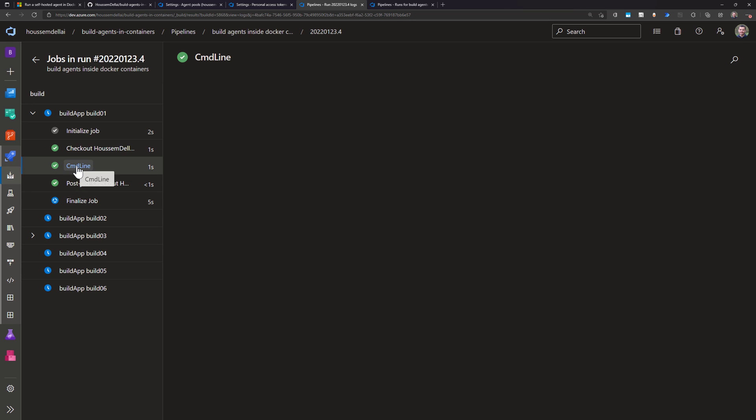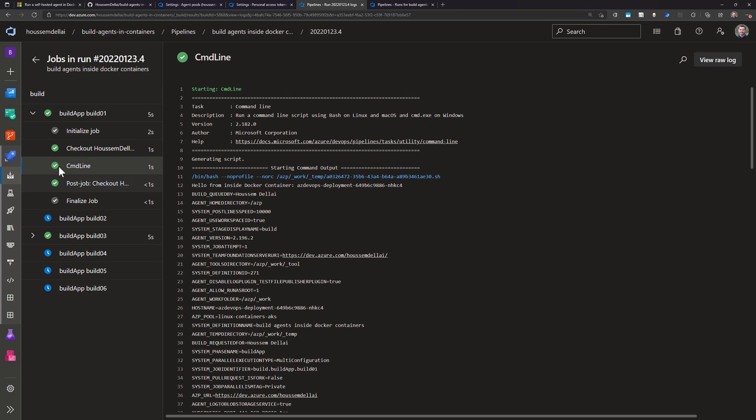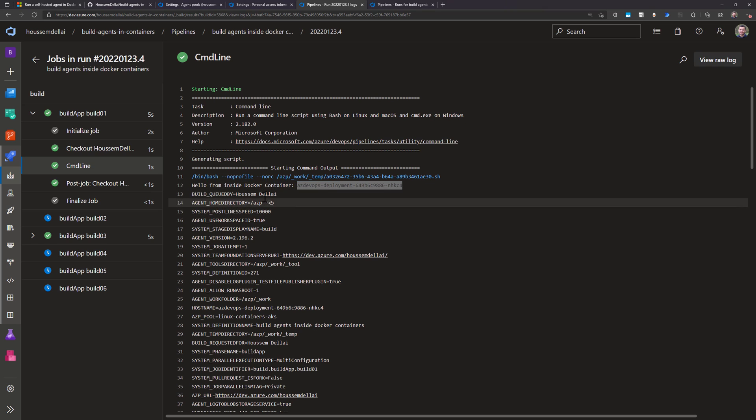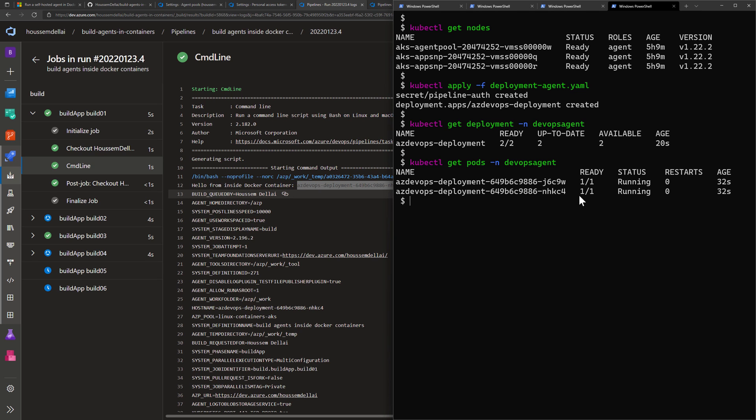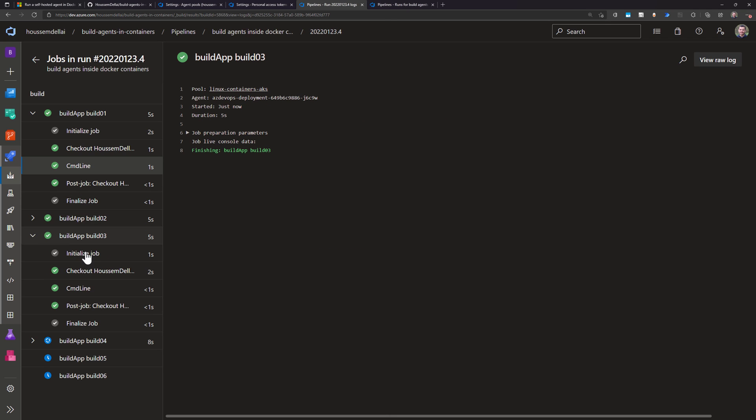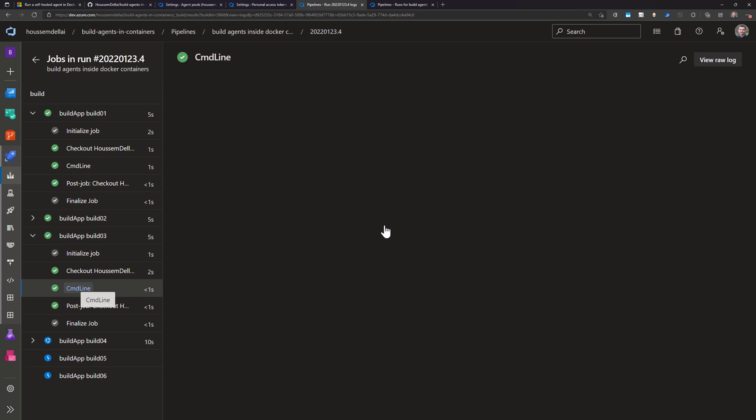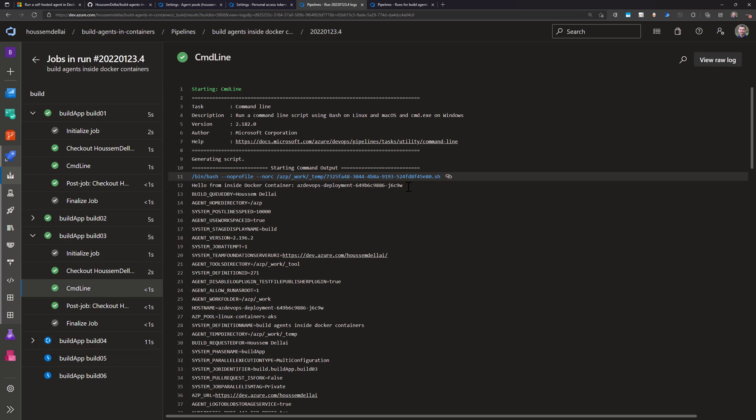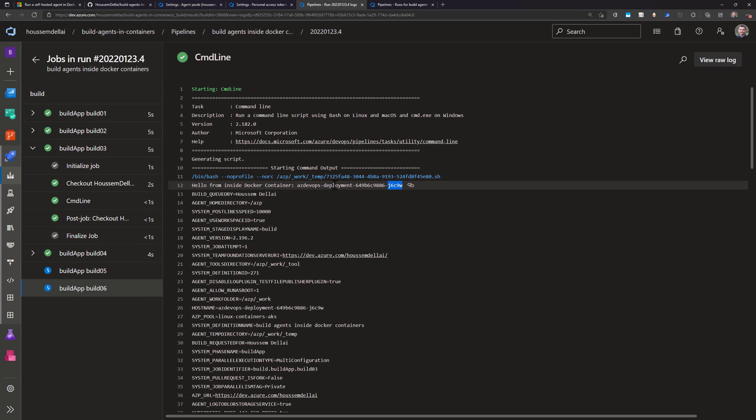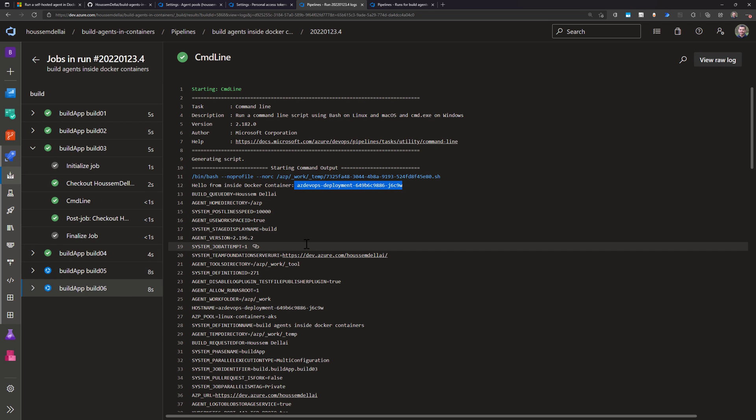If I go to cmd line, you can see the name of the first container that appears right here. If I choose another one, we can see the name of another build agent that appears.